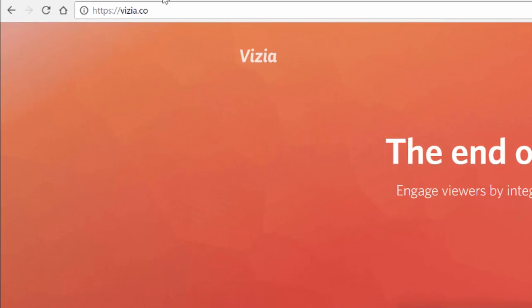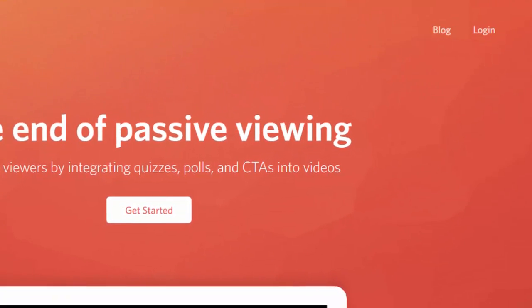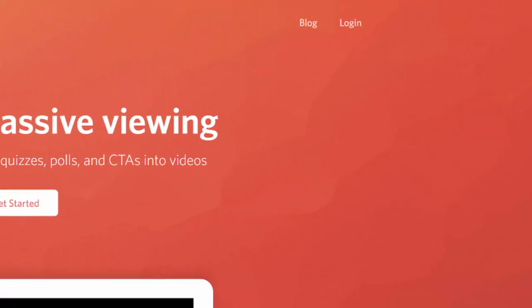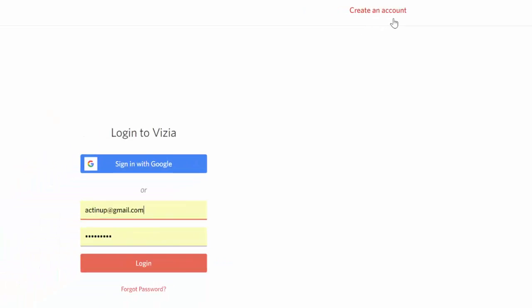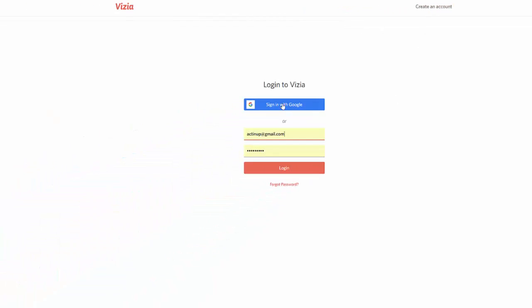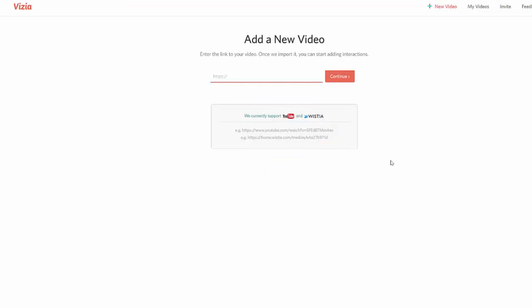This is Vizia.co. You can see up here in the upper left hand corner the address for the site. If you go over to the right side where it says log in, you click and log in. You can log in with Google or you can create your own email and password combination. I've already done that so I'm going to log in.